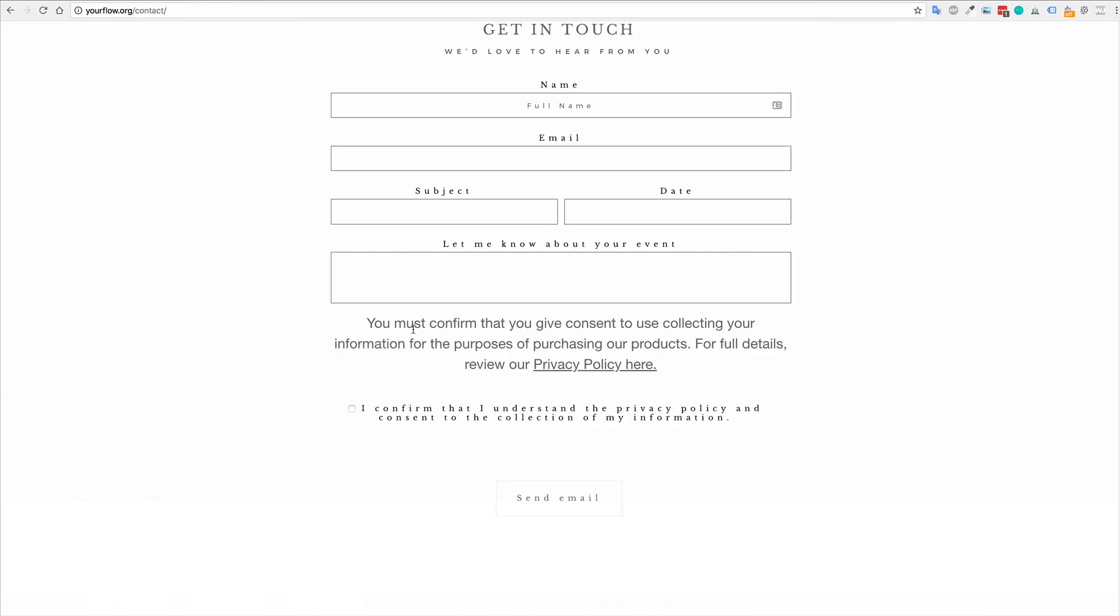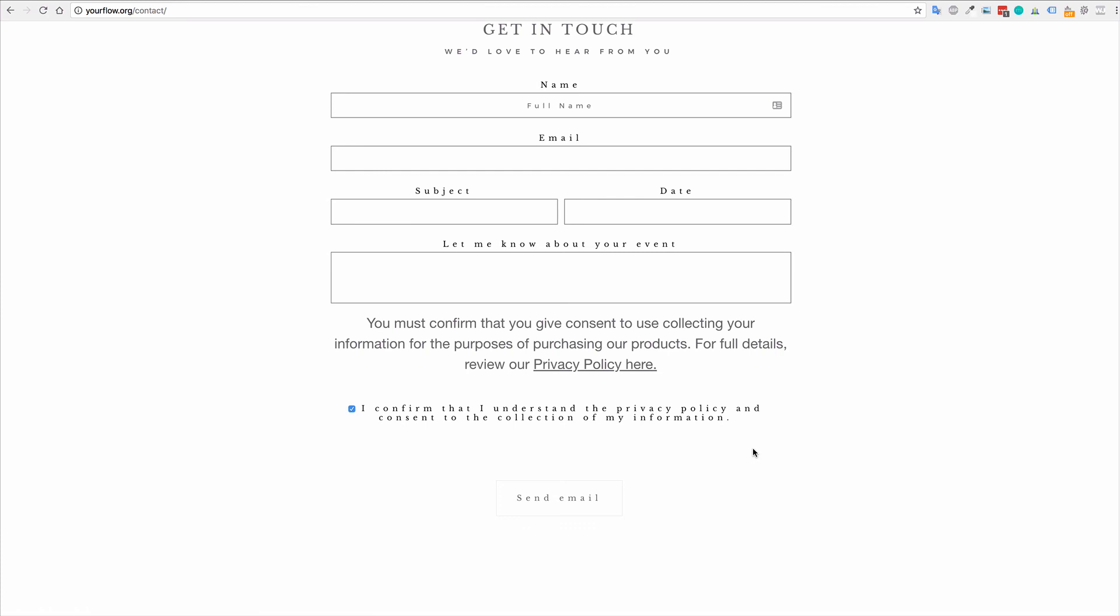So again, here it says you must give consent. You can review the privacy policy and then the user must click I confirm that they understand the policy before they submit their information. So that's all you have to do, folks.